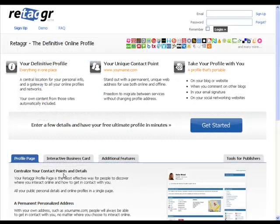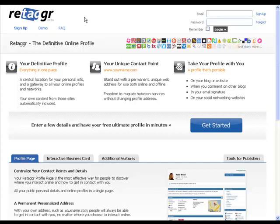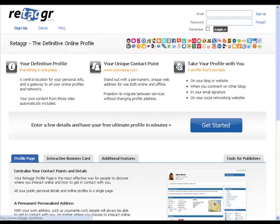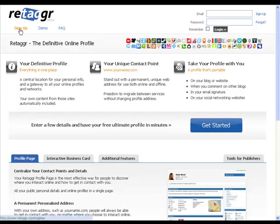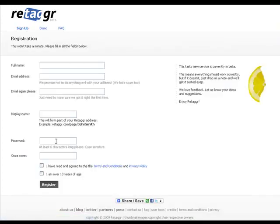The first place to start is start at Retagger, which is where you're going to create your signature block. When you get to the Retagger site, basically you click up on Sign Up and fill out the appropriate information.